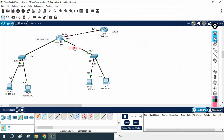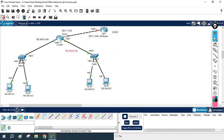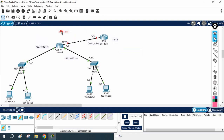Now we will configure the interface. Imagine the ISP gives you an IP — the ISP told you: I am giving 200.1.1.1/24, assign this IP. And create the default route towards this IP. The ISP is having 200.1.1.2/24. So the ISP told you to assign this IP to your router's Fast Ethernet interface.